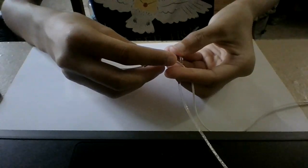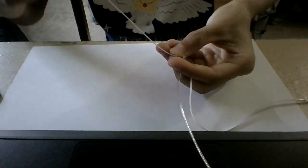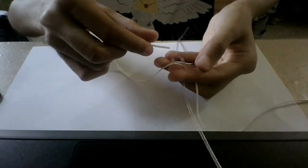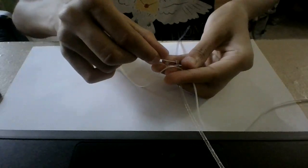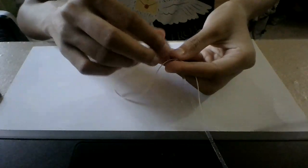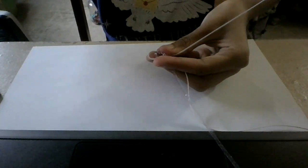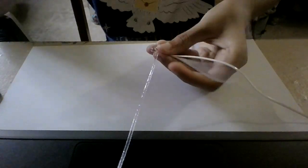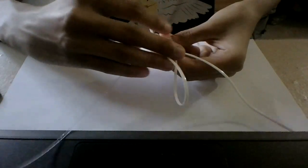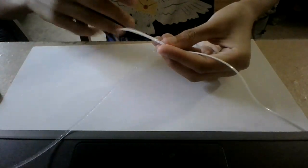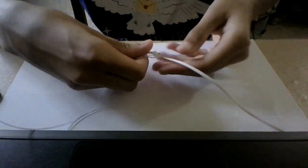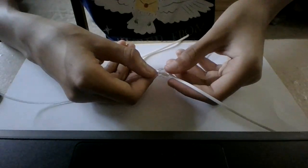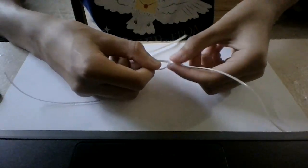Then what you're supposed to do is fold the next string, which is going to be my white, and the other half of the white as well. It should look like this. And then you tighten it.